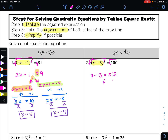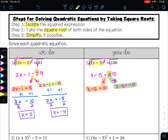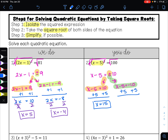From here, I have two equations that I can solve: x minus 5 equals positive 10, and x minus 5 equals negative 10. I have one equation for the plus sign and one equation for the minus sign. To undo subtraction, I'll do addition and get x equals 15. To undo subtraction, I'll do addition and get x equals negative 5. Both of these are my solutions.